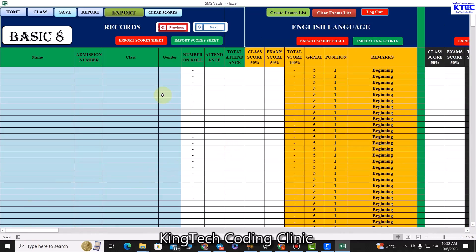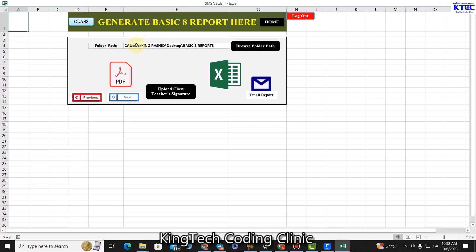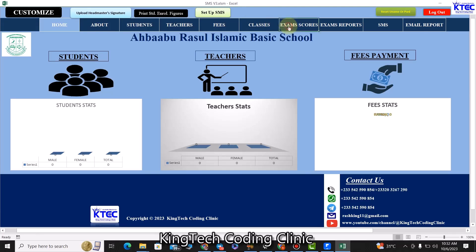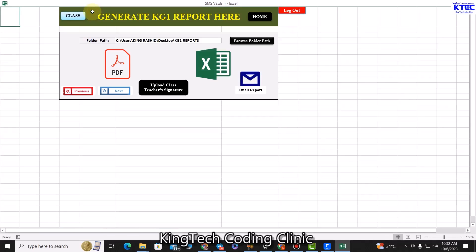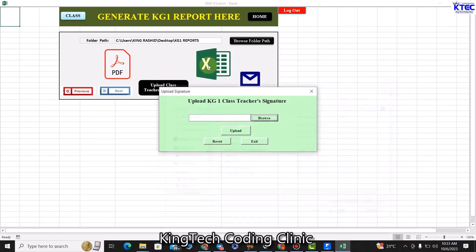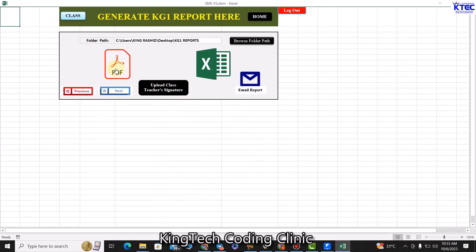Once we are done with scores, we can generate reports. We click on this button. From the exam scores section we can create an exam list — just click to create the list and it comes from the class. We can also clear scores at the end of the term to enter new ones. To generate reports, create a folder, browse to grab that folder, upload the class teacher's signature, and then hit this button to generate reports as PDFs — all saved in a folder called, for example, KG1 Reports. You can also generate in Excel format.